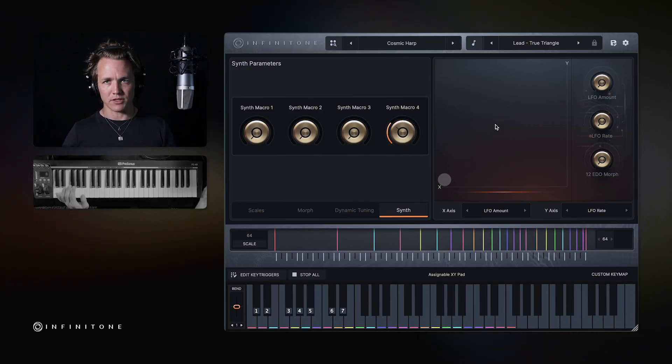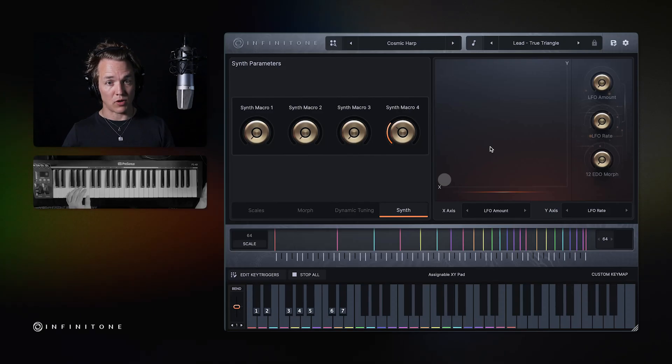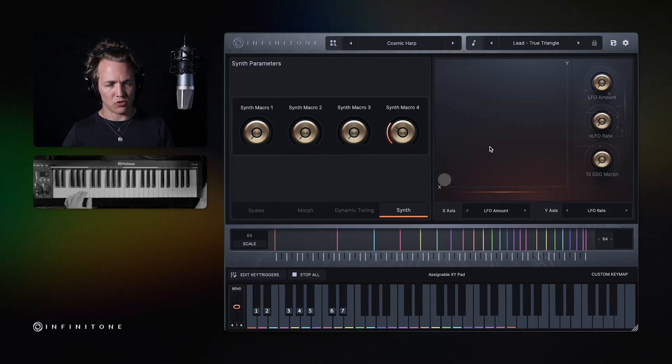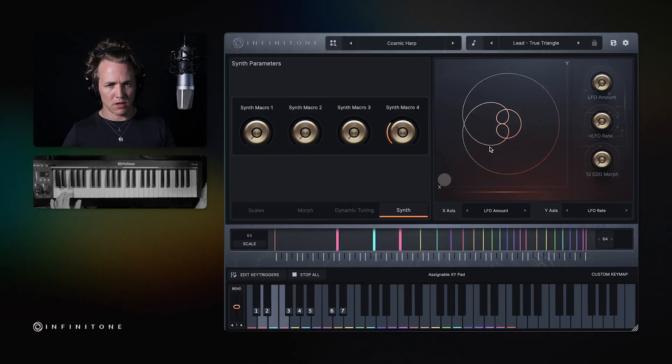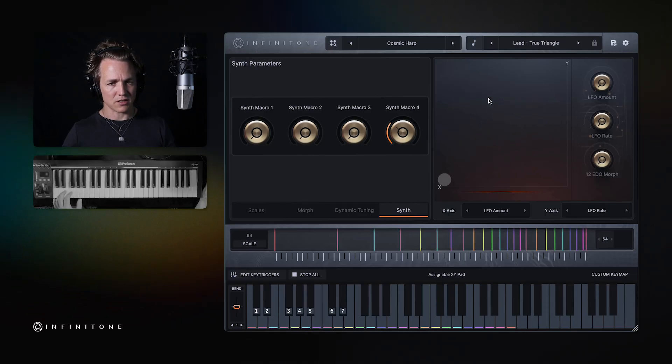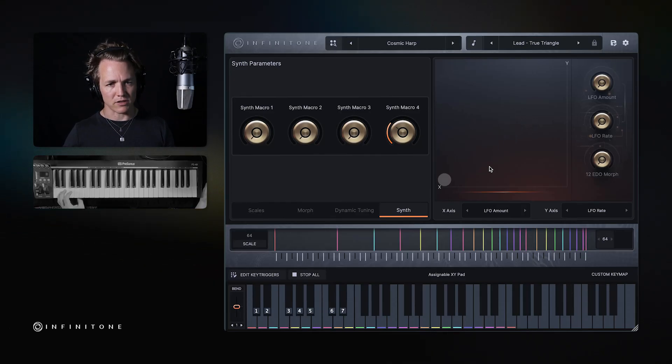Here is the visualizer, and this allows you to see the representation of the waveform that's created when you play two or more notes together. And in just intonation, as many of these tunings are, they create very distinct geometrical patterns.